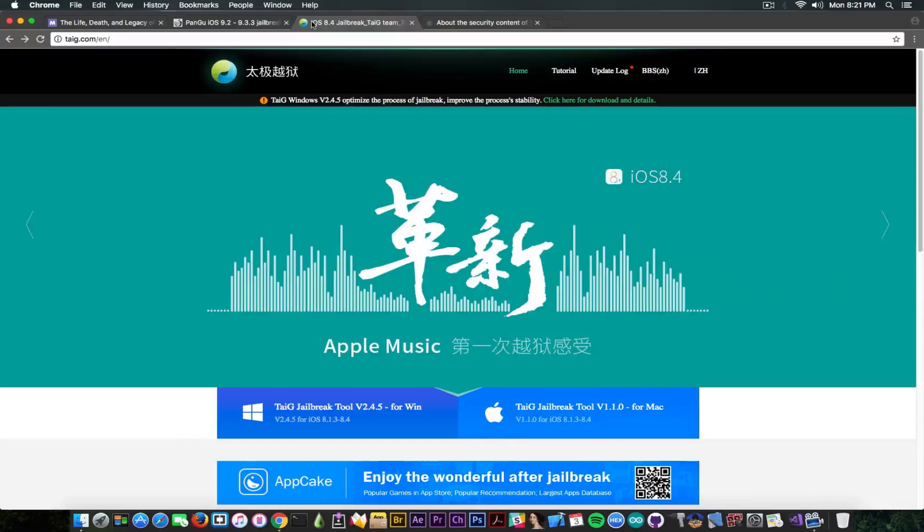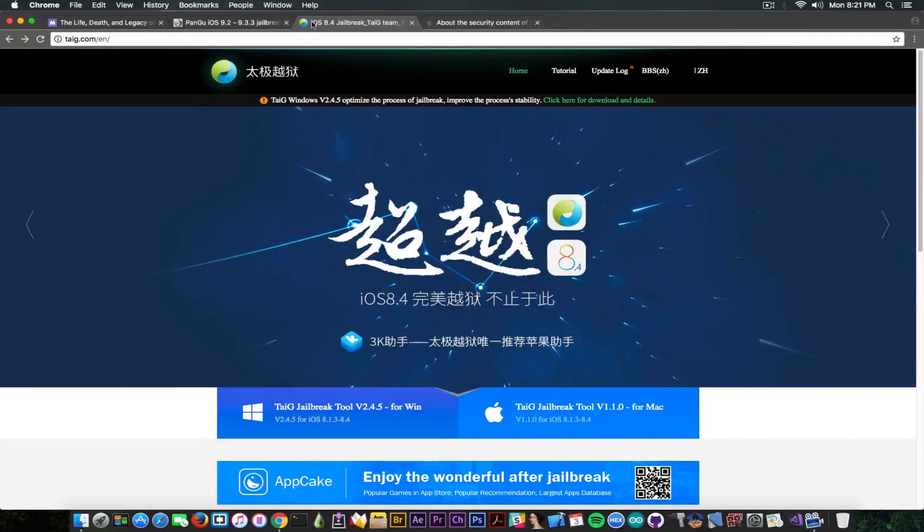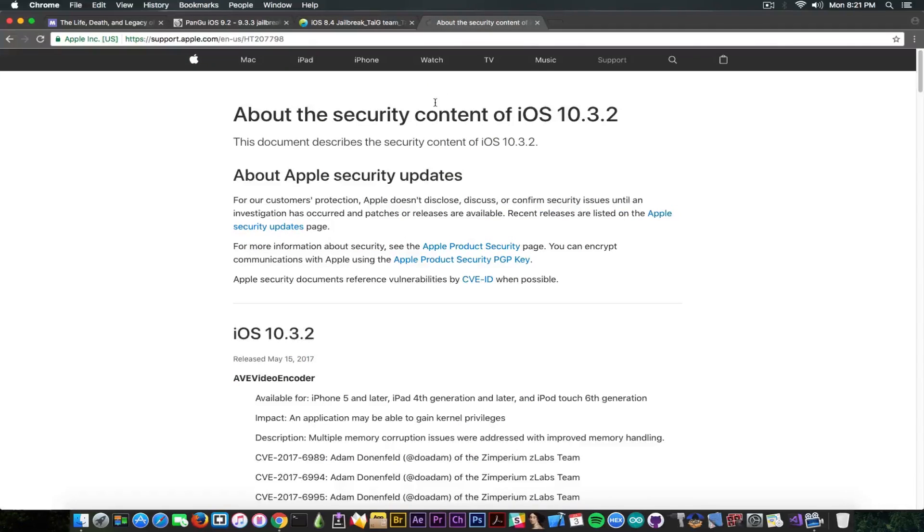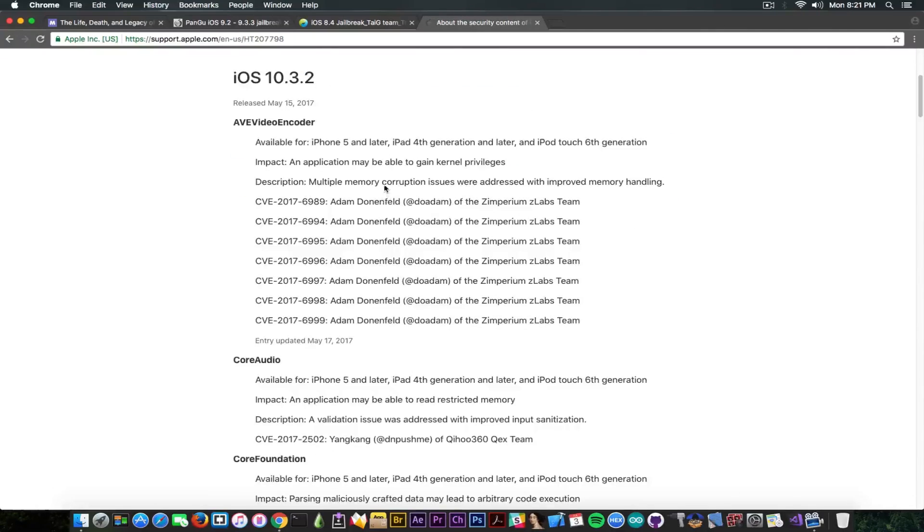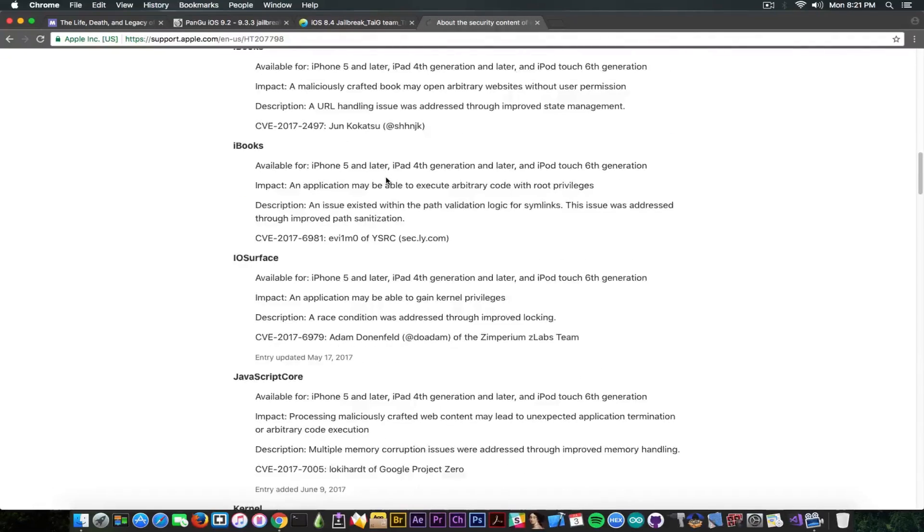Well, nowadays, the exploits used in a jailbreak are fairly valuable. If you take a look here at the content, the security content of iOS 10.3.2, you can see that only in iOS 10.3.2, Apple has killed quite a lot of bugs.